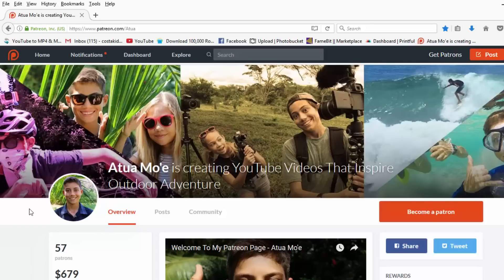We appreciate any support and any support helps us pay the transcriber as well as keep this going. Agradecimos cualquier tipo de apoyo y el apoyo nos ayuda pagar la transcribista y también seguir haciendo esto. Thanks for watching the video and I'll see you in the next one. Gracias por ver este video y los veo en el siguiente.